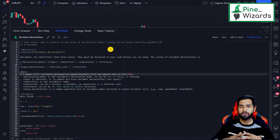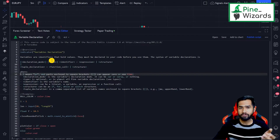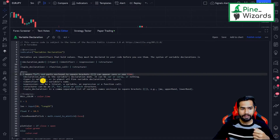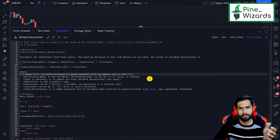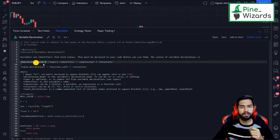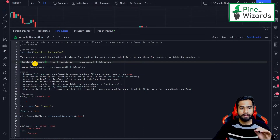Before or while declaring a variable, the first thing you need to specify is the declaration mode. The declaration mode can either be 'var', 'varip', or nothing at all. This is optional — you can define a variable without declaring its mode. It can appear in your code zero or one time.